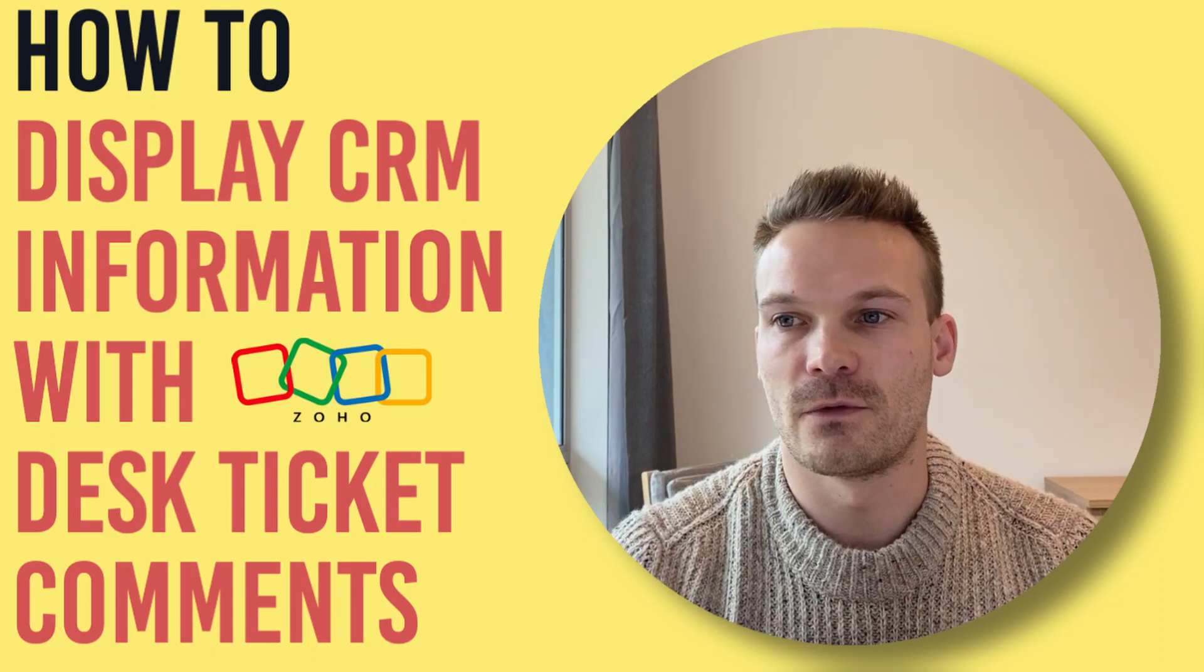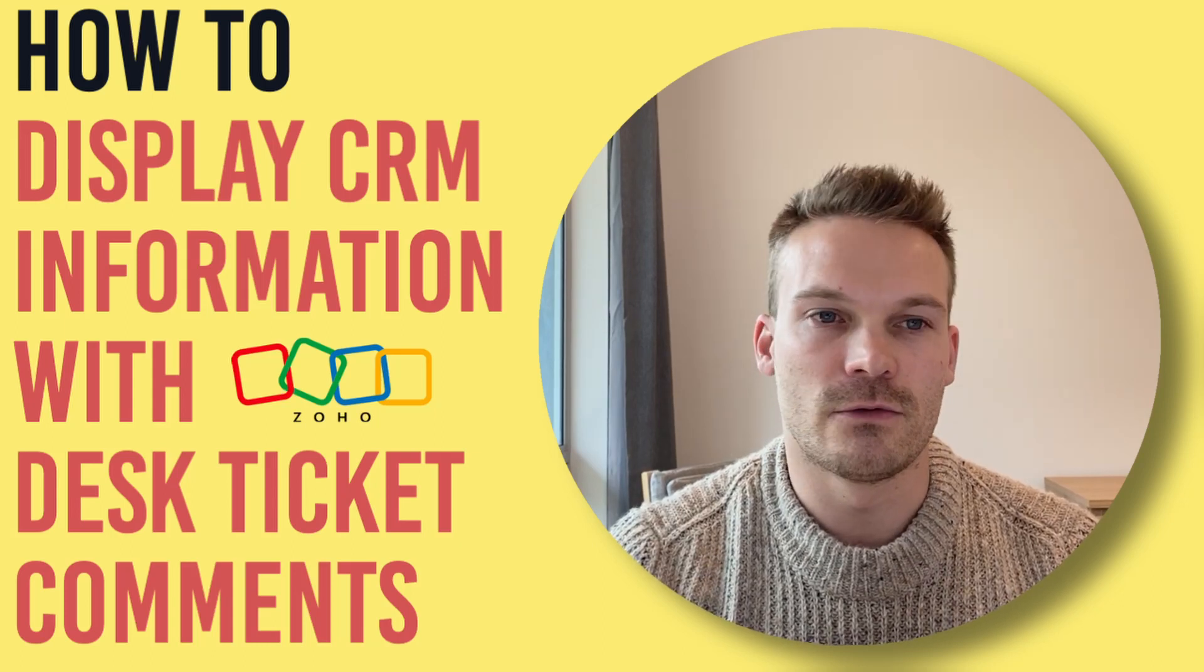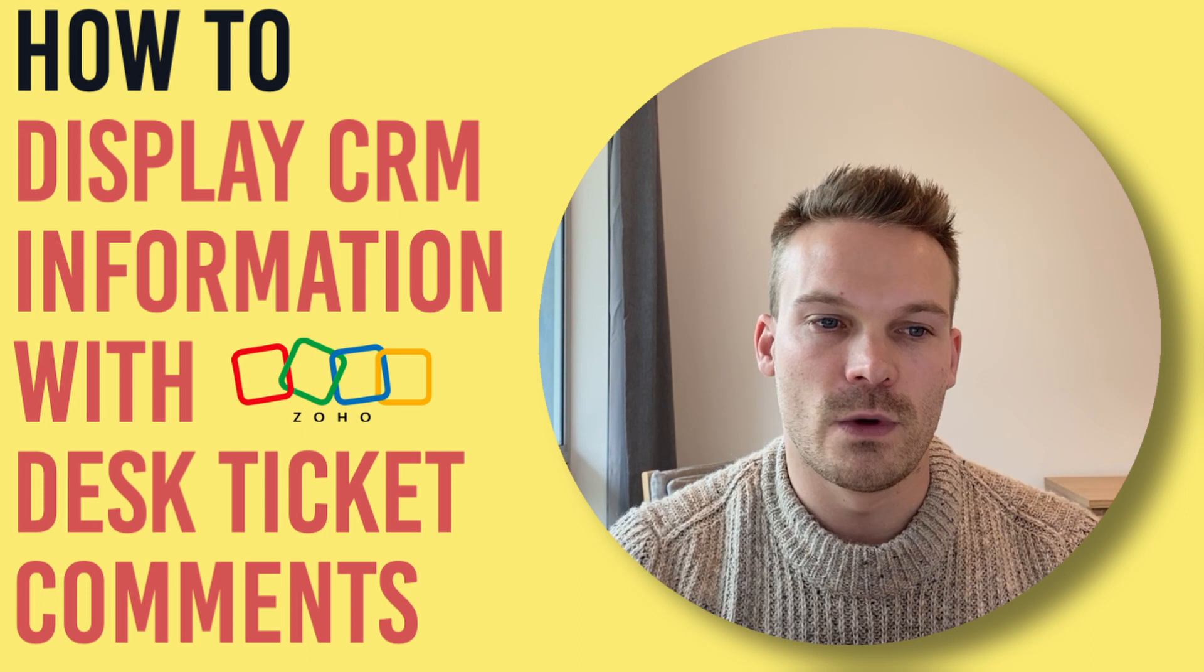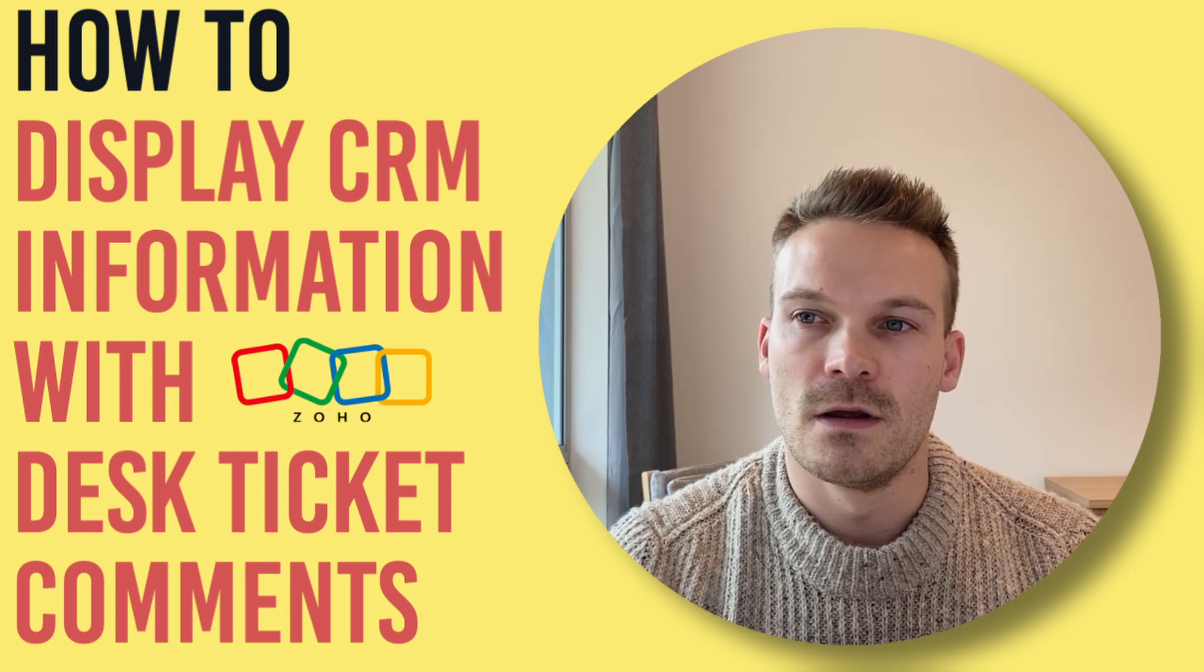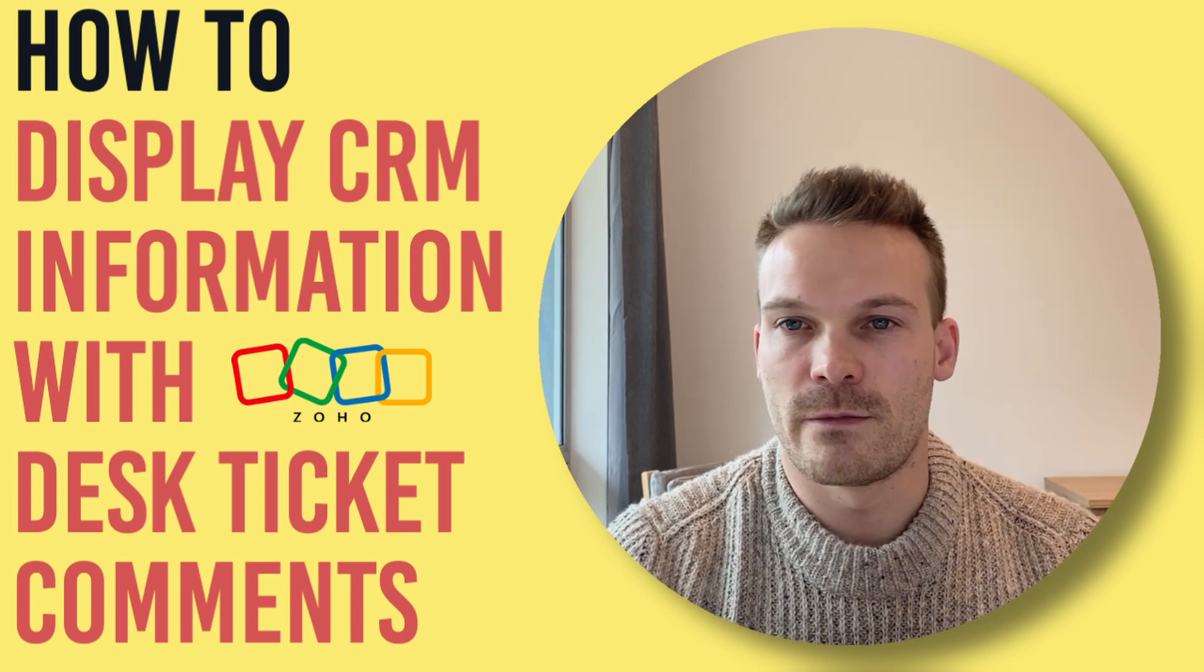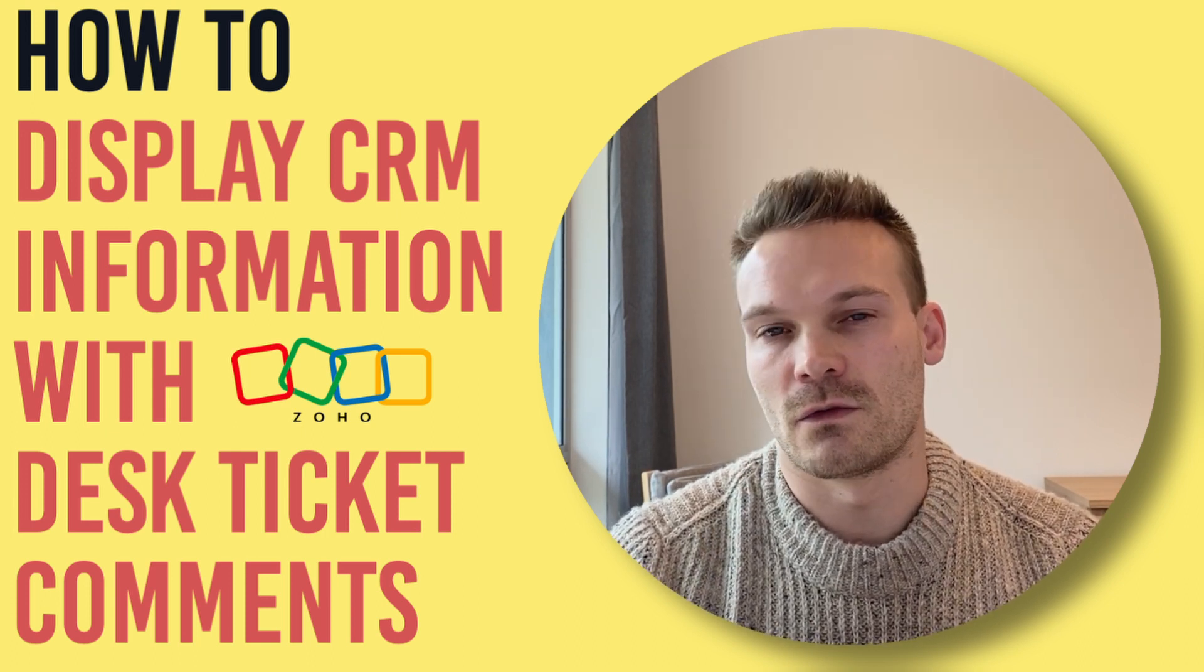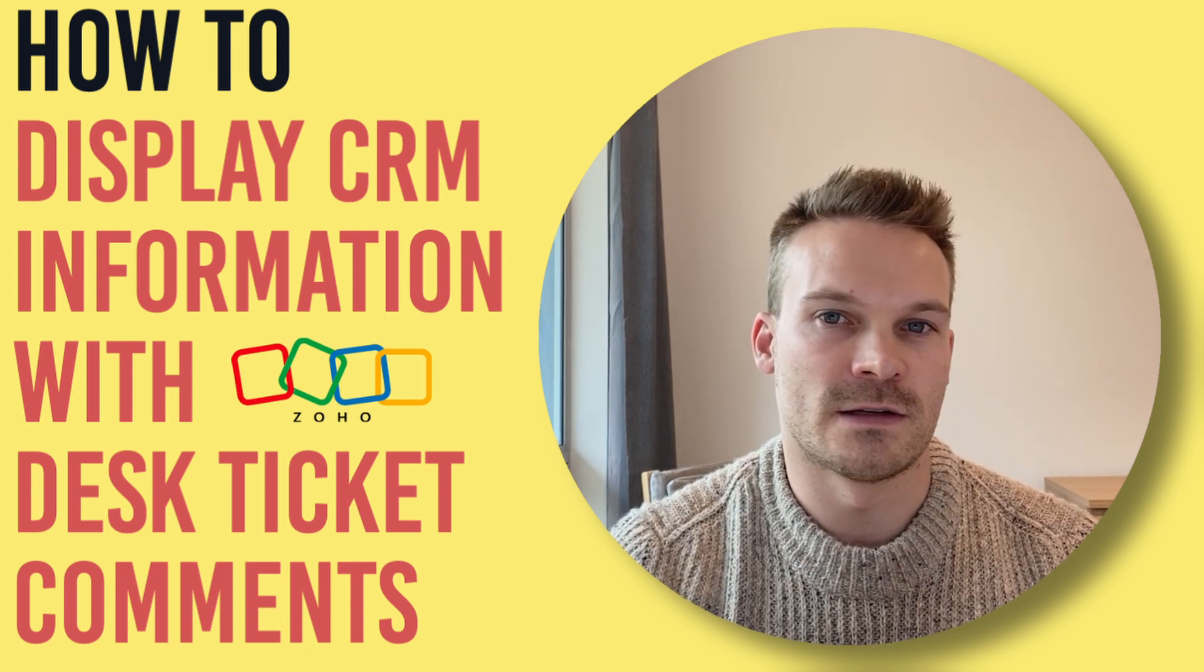Hi guys, Hugh here from Square Labs. Today I'm going to show you a little trick inside Zoho Desk where we can create an automated comment that pulls information from our CRM and displays it straight away to the user when they open up that desk ticket.